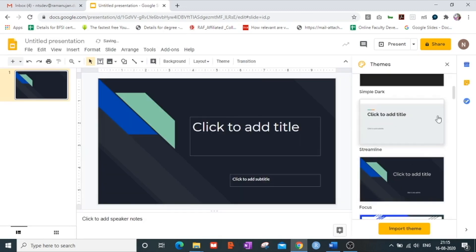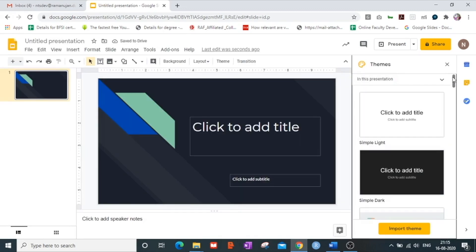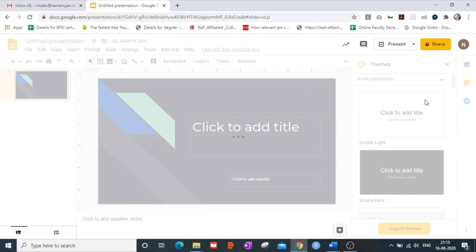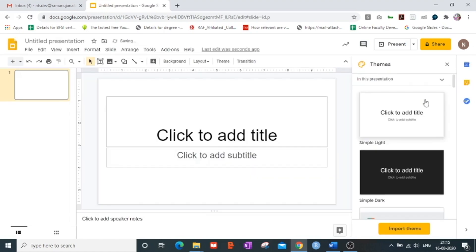Suppose I want to go in for a very subtle theme and I select the simple light layout.